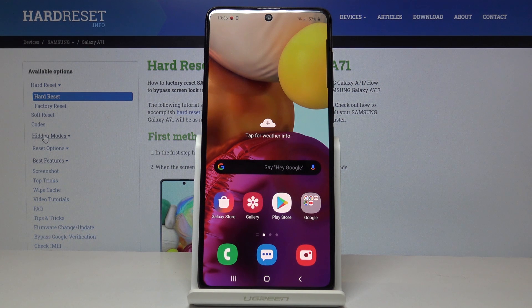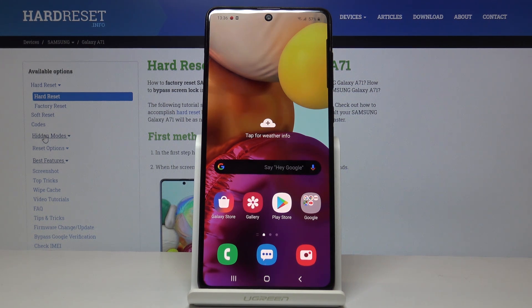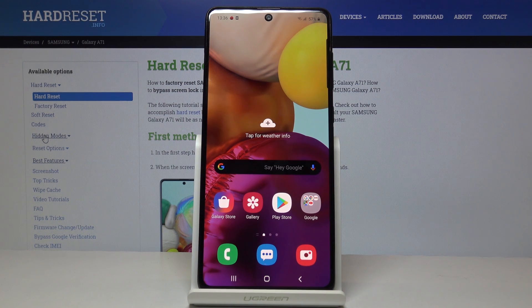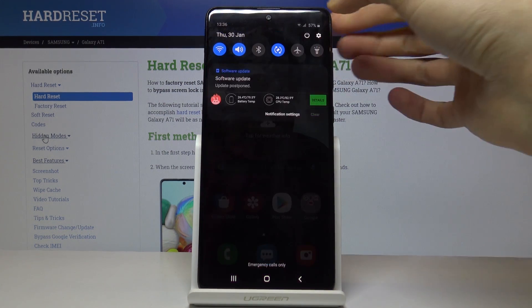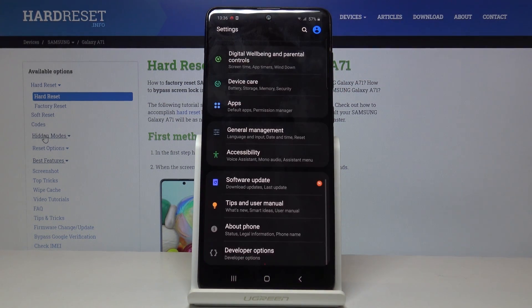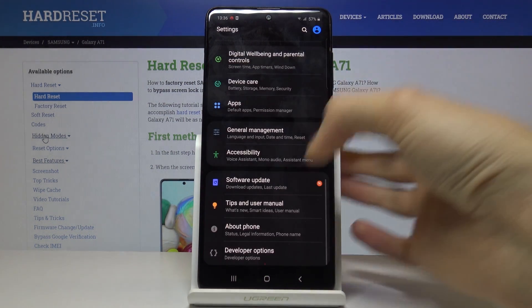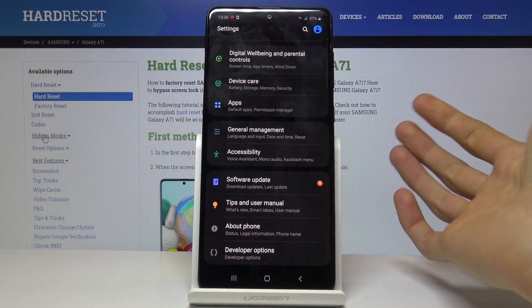Welcome, this is a Samsung Galaxy A71 and today I'll show you how to reset network settings. To get started, open up your Settings app and from here scroll all the way down.